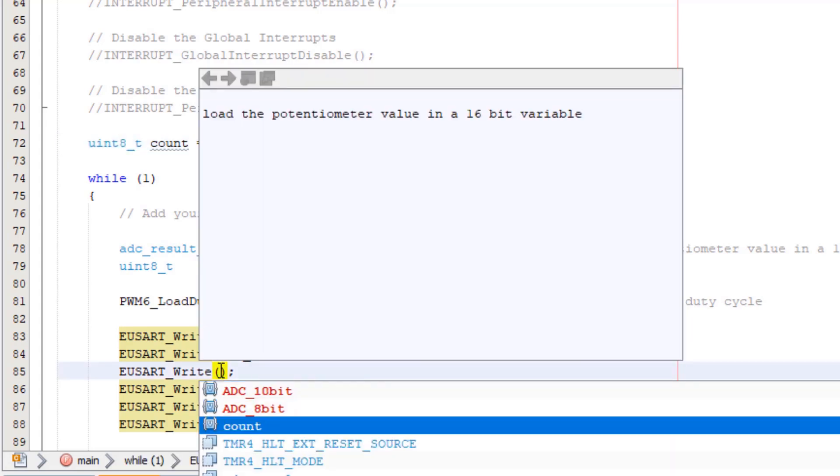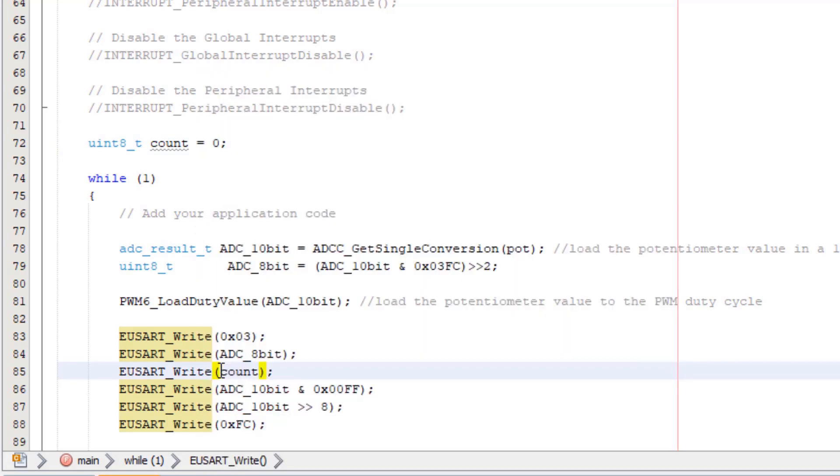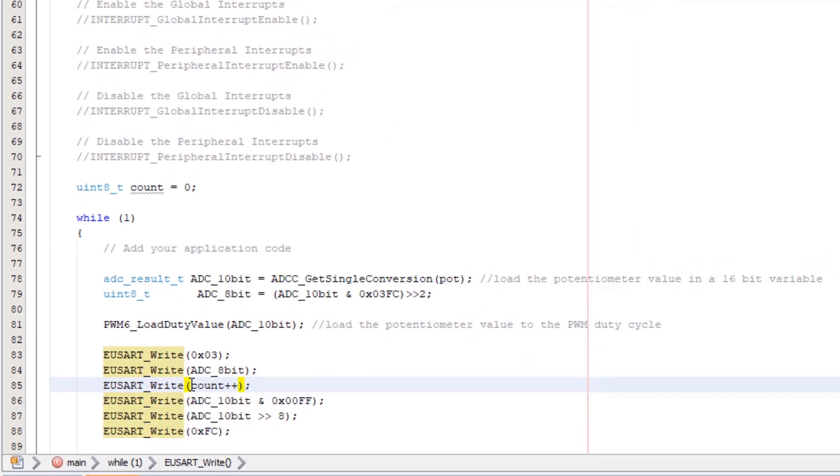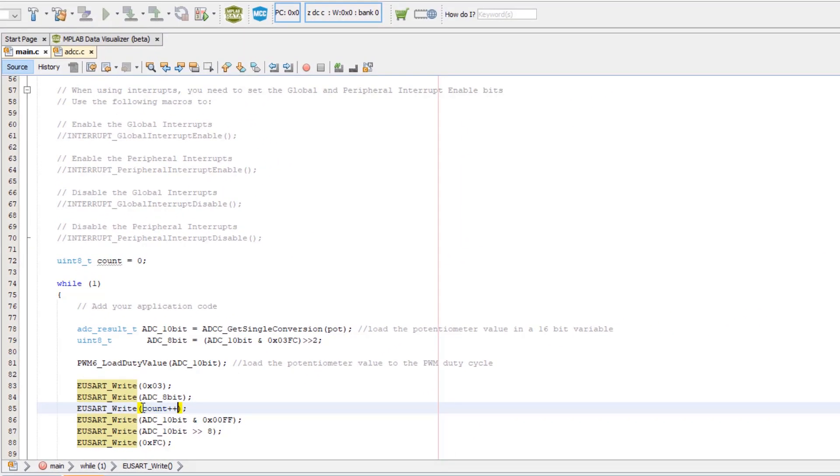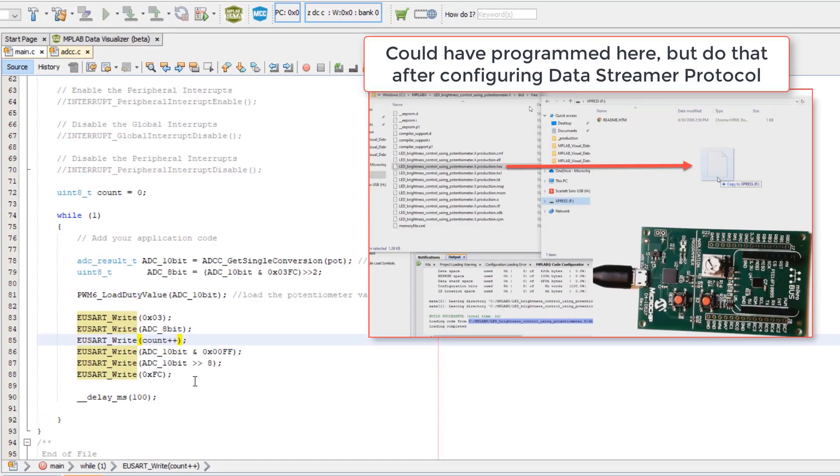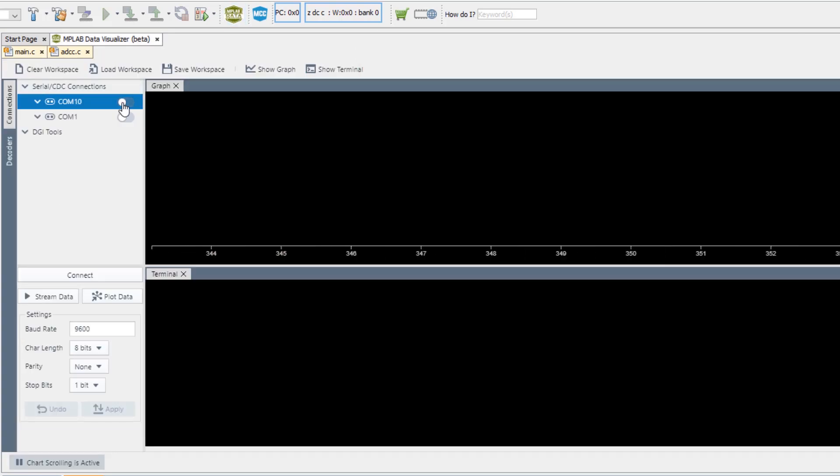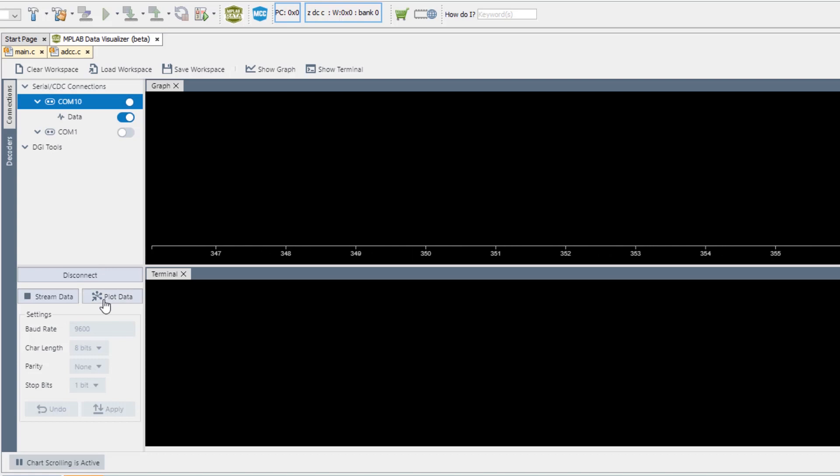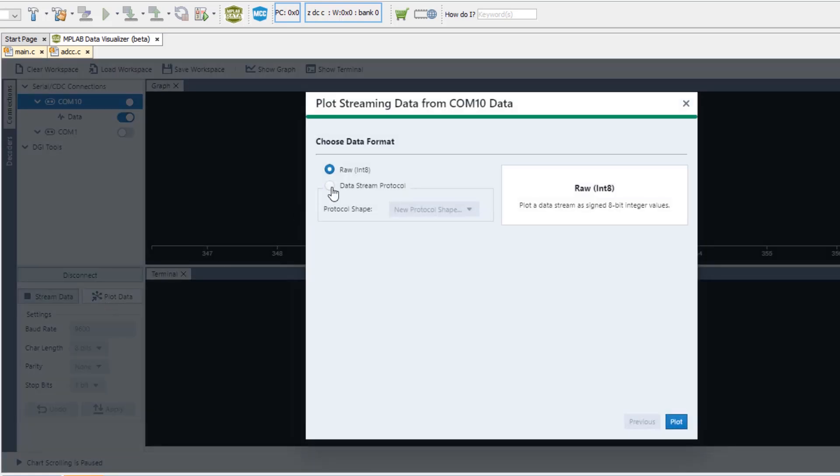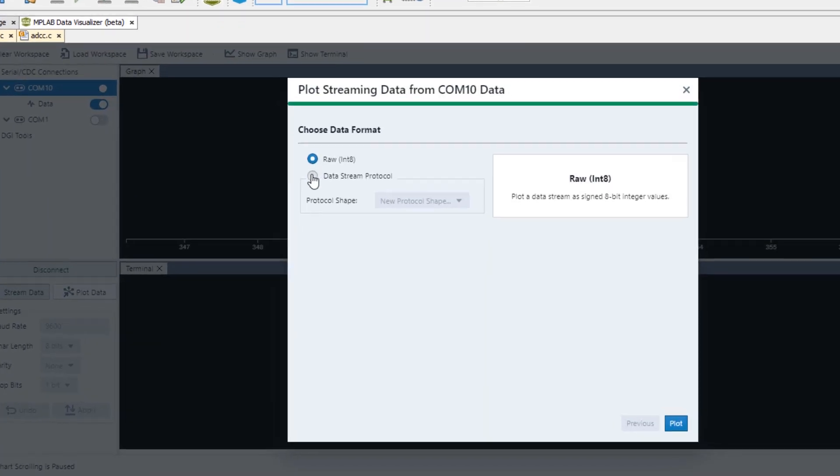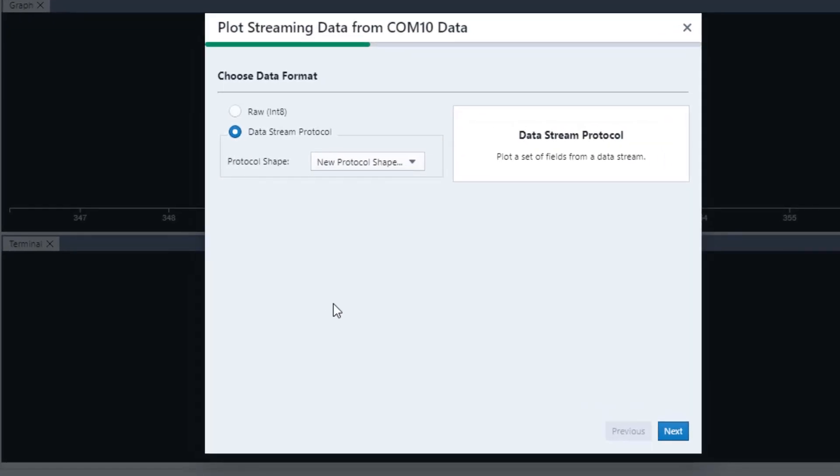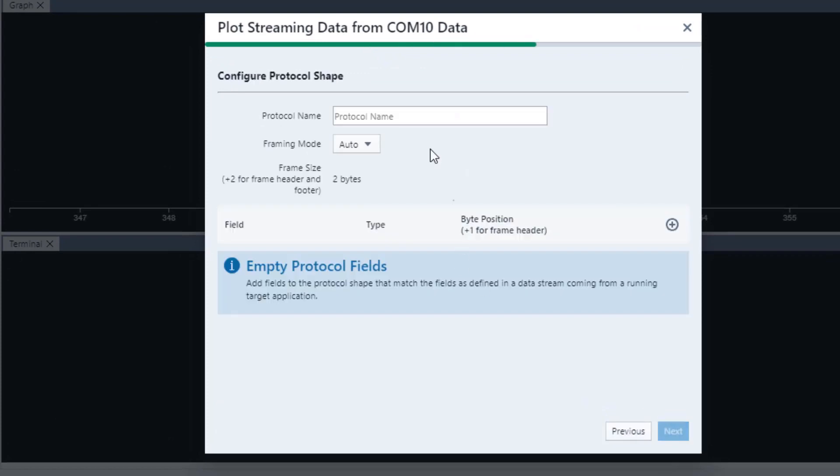Now in the MPLAB Data Visualizer we can connect if we like, but we're going to plot, and instead of raw we select the Data Stream protocol and give it a protocol name. Let's call it LED PWM, which is similar to typically our project name.